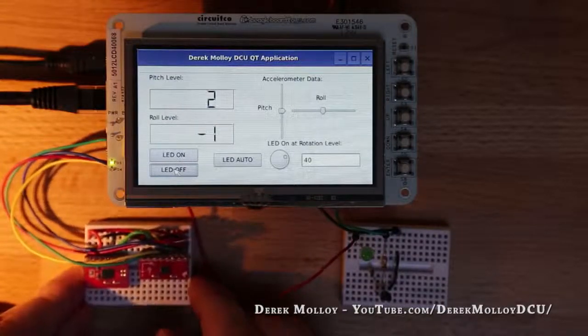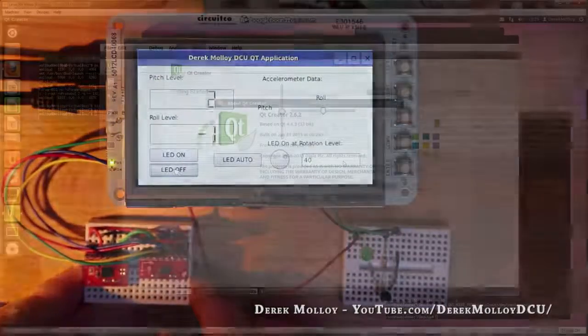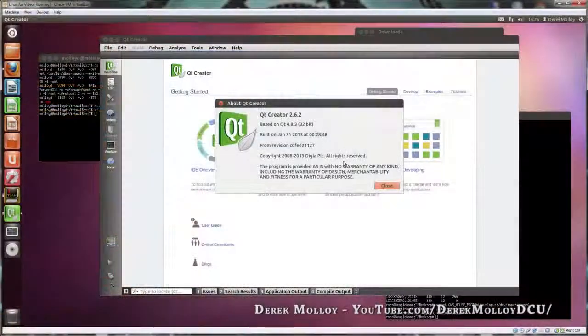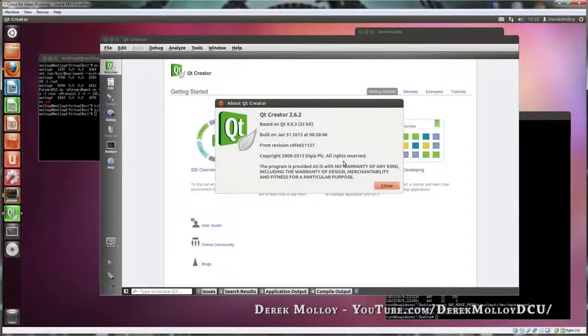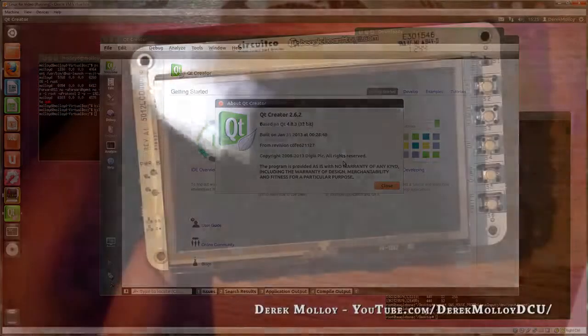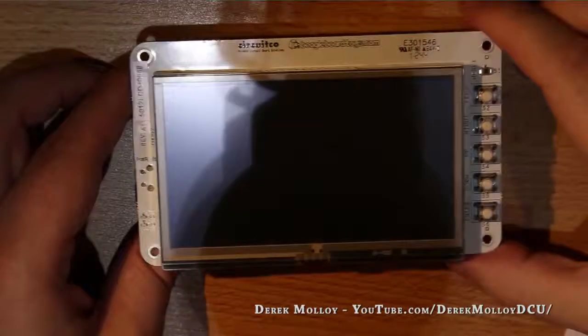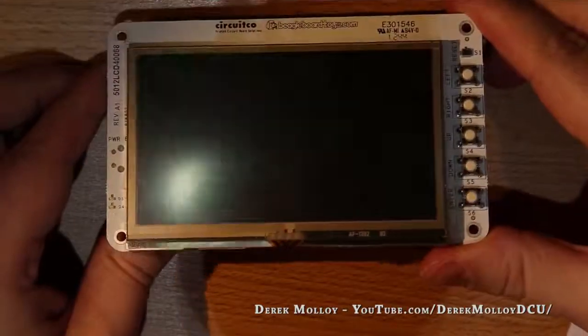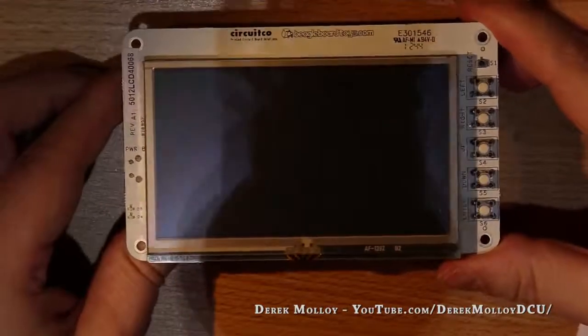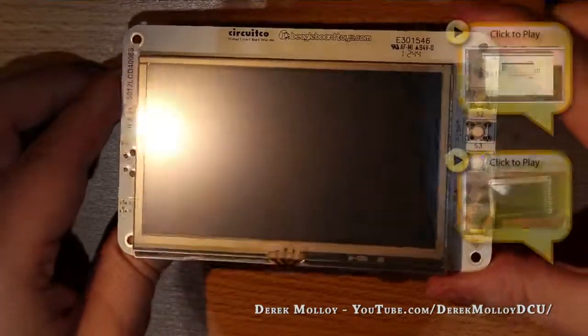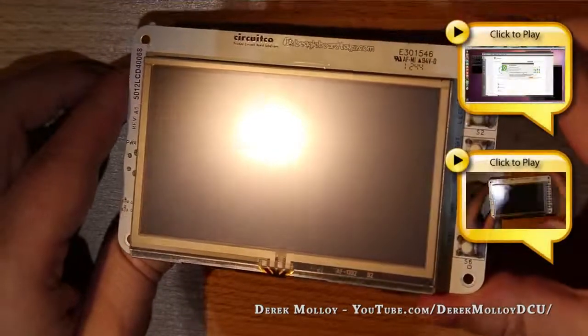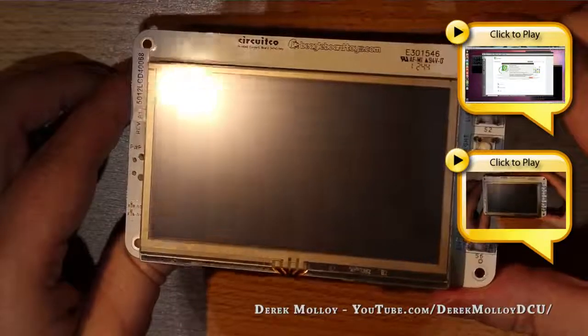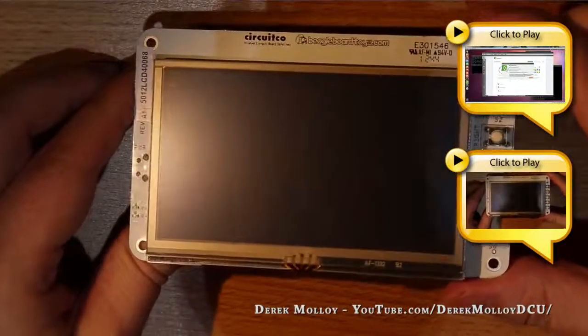The last video explained how you set up Qt Creator and use it to build applications. The video before that discussed and reviewed the use of the LCD 4 cape that can be attached to the BeagleBone. Both of these videos are linked here and I'll link to them again at the end of the video.